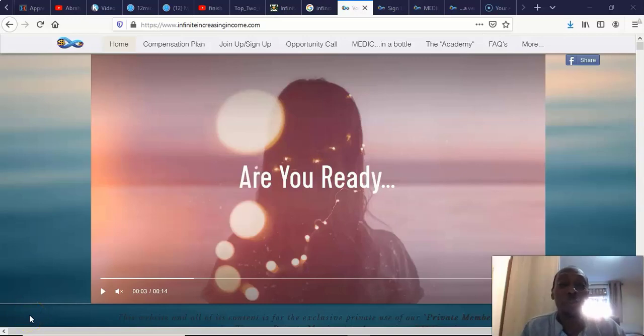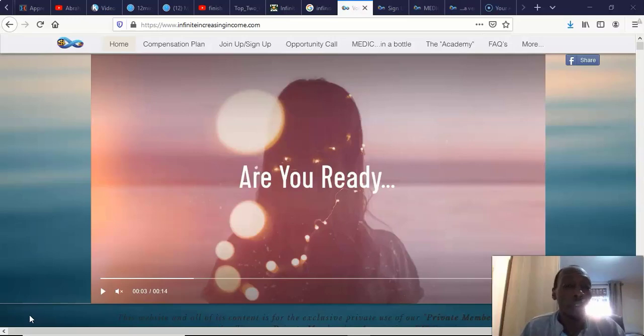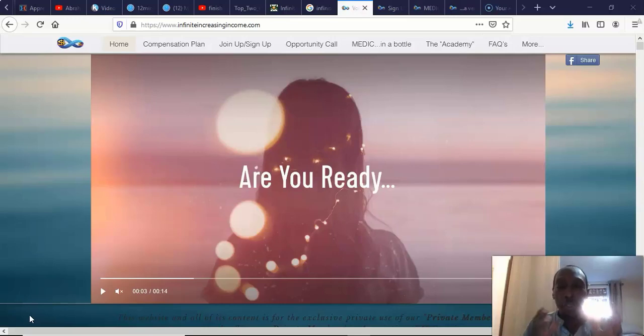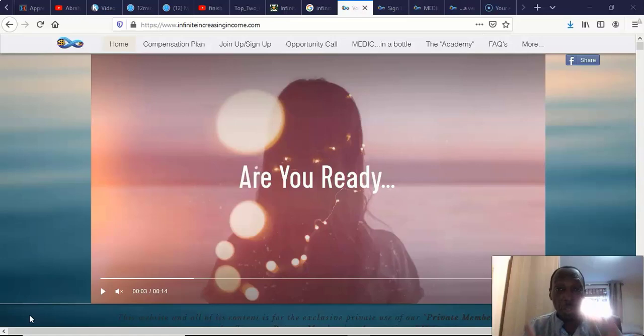Hi there, Emmanuel here from empowermentteam.org. You've probably found this video because you're looking into Infinite Increase in Income, or you're looking for a review, or you're just doing your due diligence and seeing if this is for you or not.